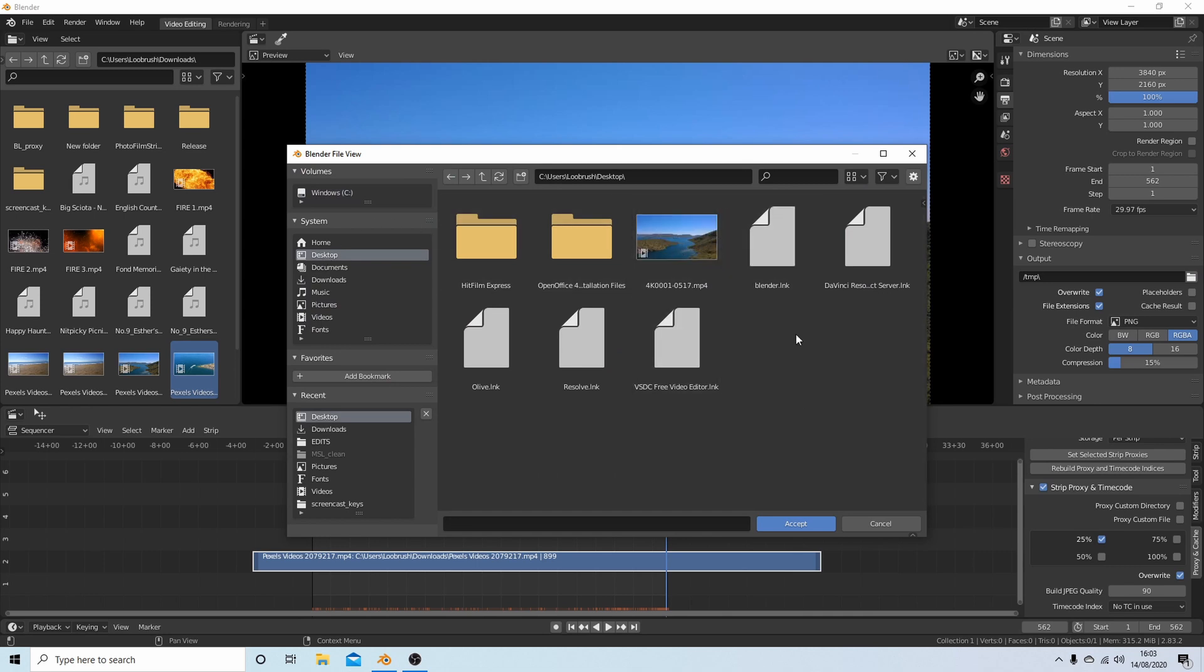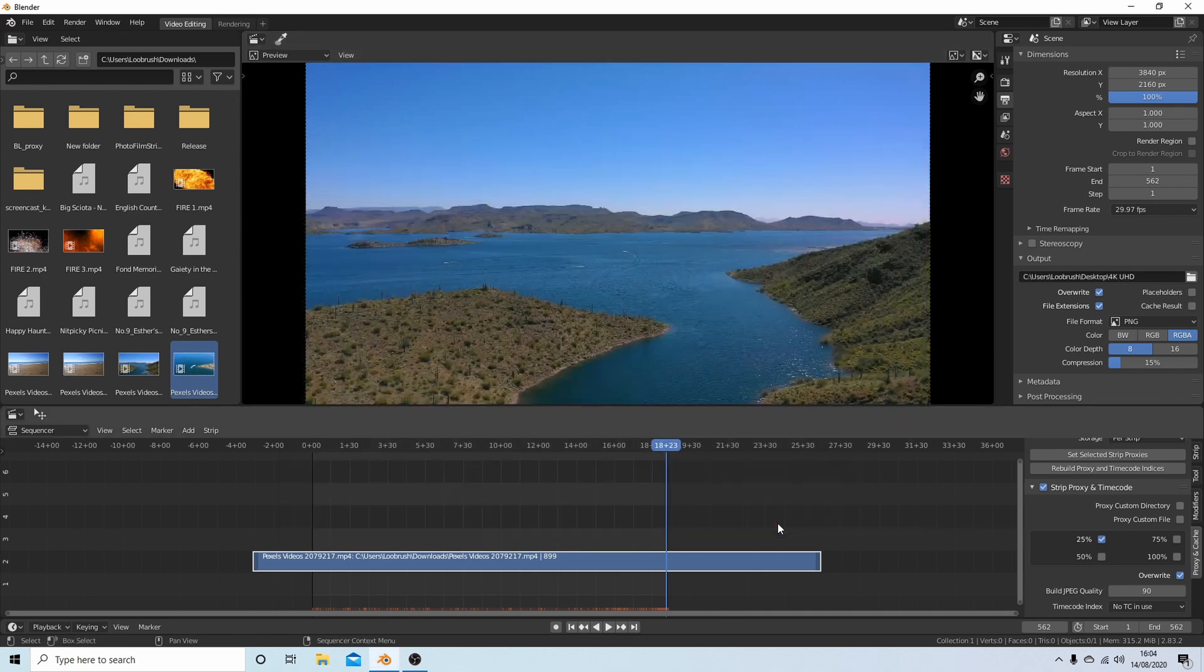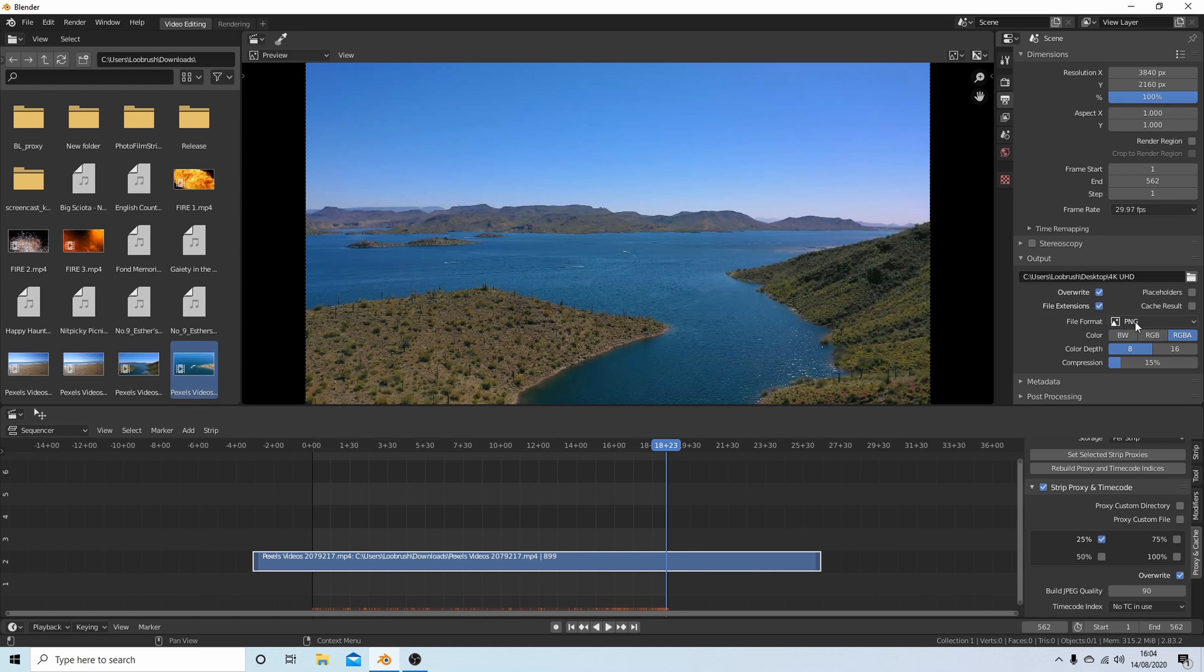I've already done one here to make sure that it already works. Give it a title, so I'm going to know 4K UHD. That will do. Select Accept.